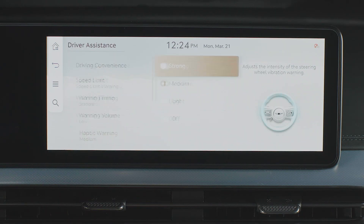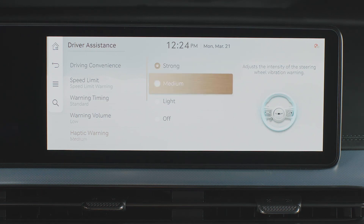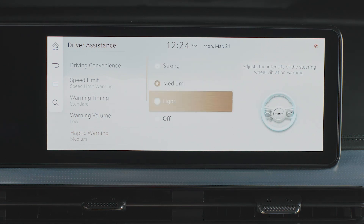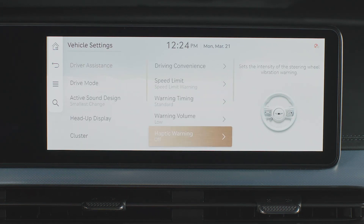If you select Haptic Warning, you can change the steering wheel haptic feedback between Strong, Medium, Light, or Off. This adjusts the steering wheel vibration alerts that can be felt through the driver's hands.